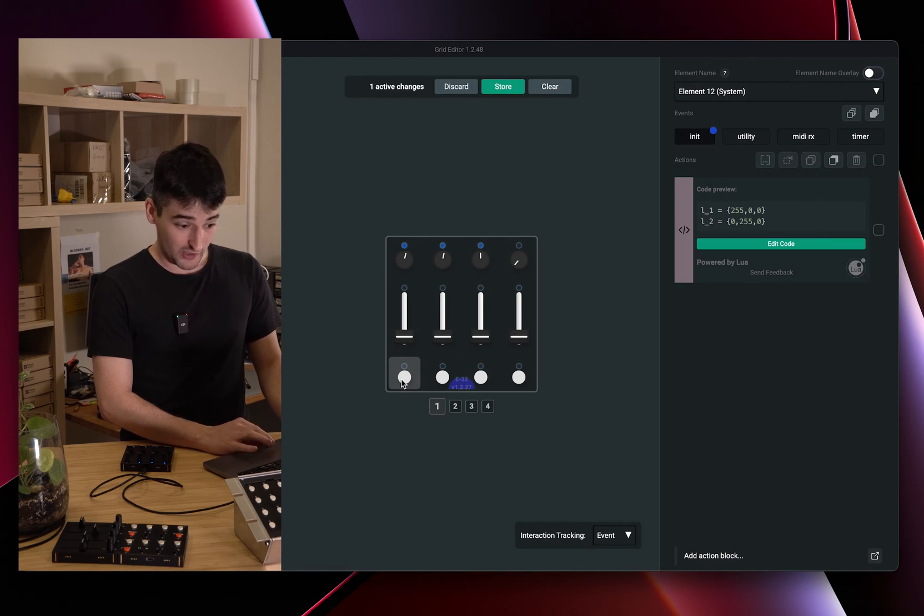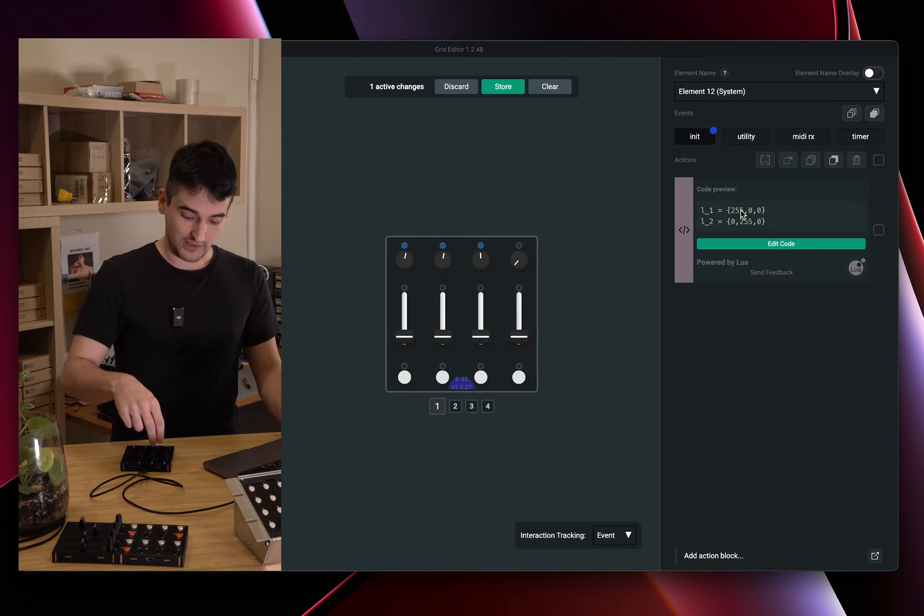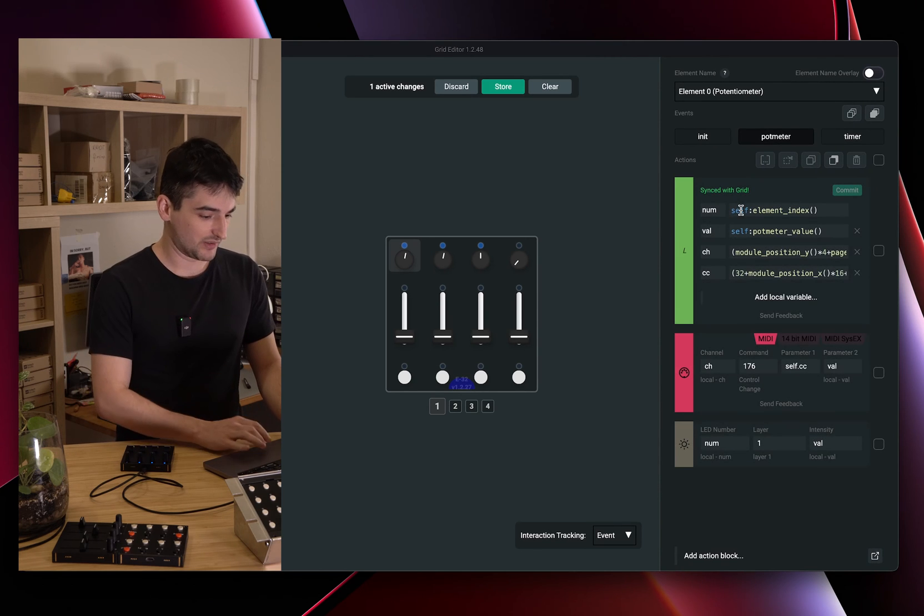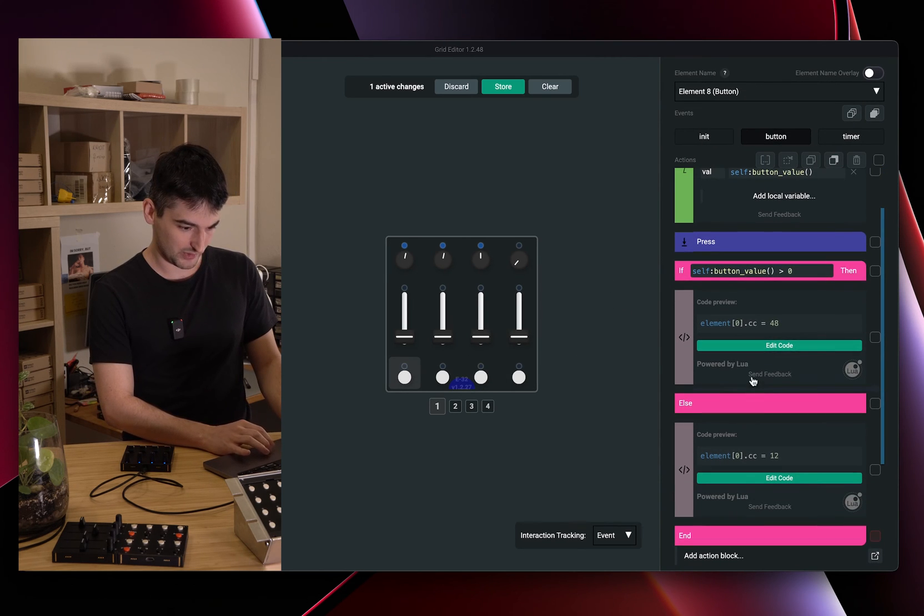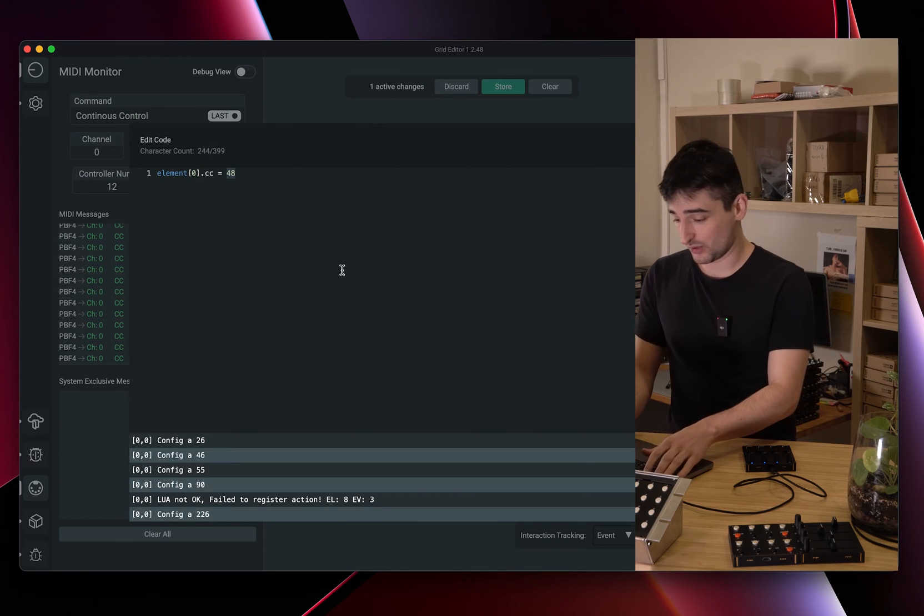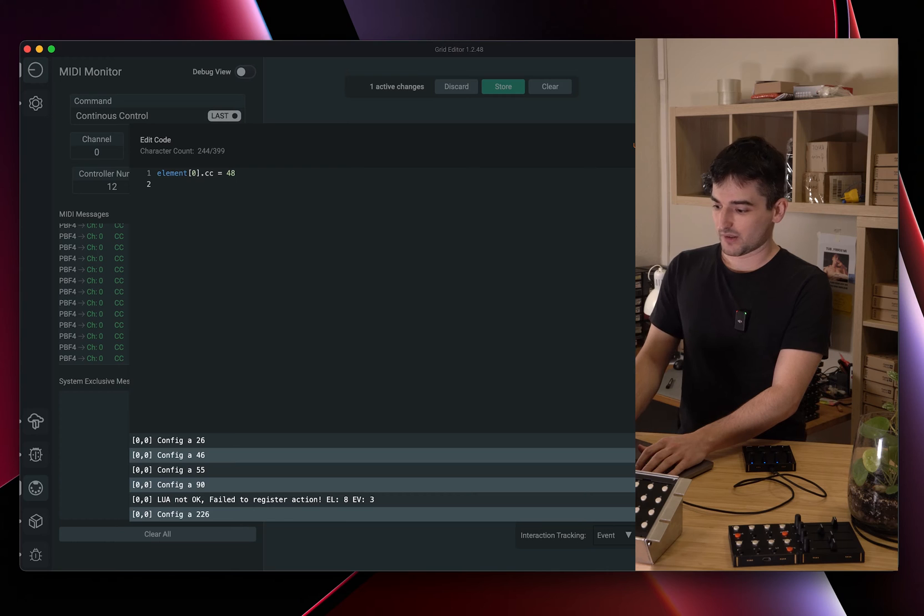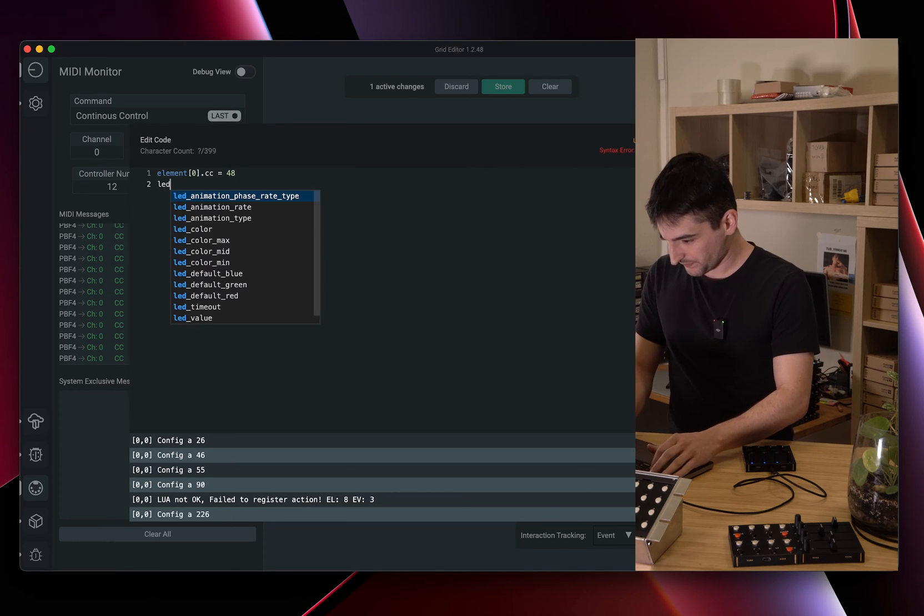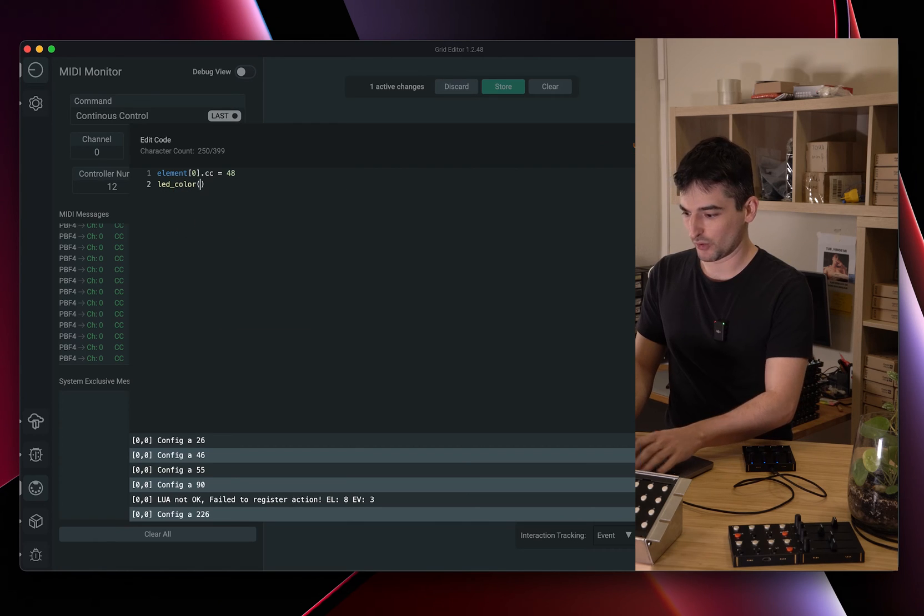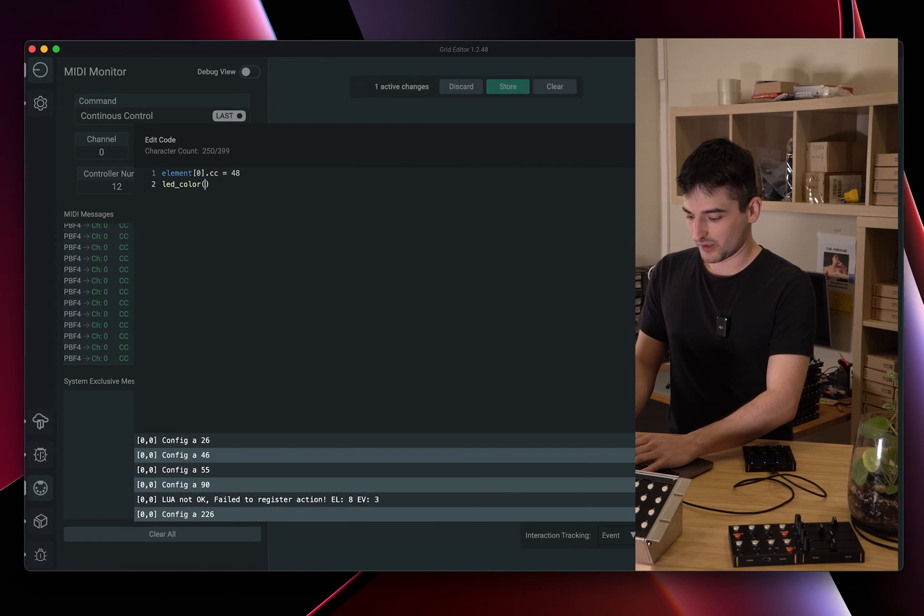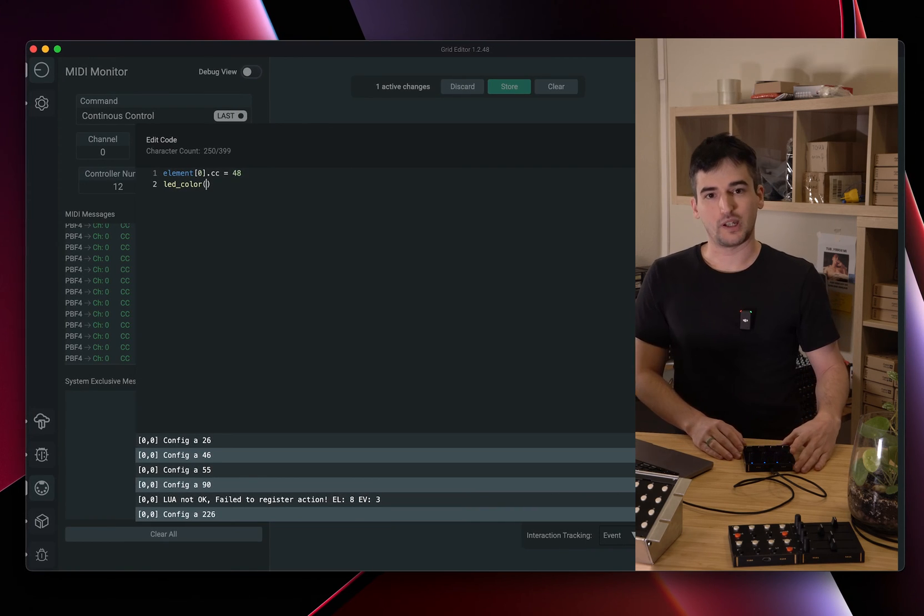We are going to use these colors to set the button, I mean the potentiometer LED value. Let's come here to the button and we are going to edit the existing code blocks here because it's the most convenient way. We are going to call in the LED color function.